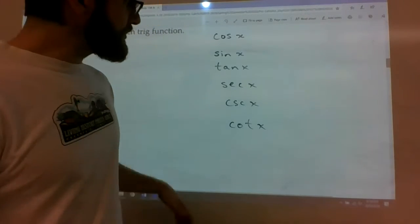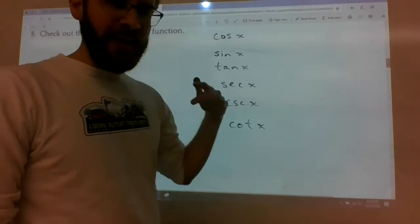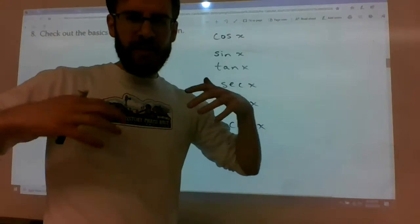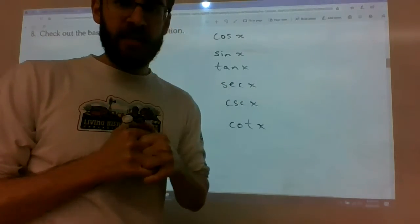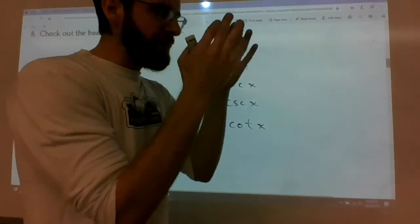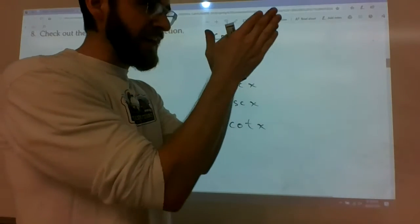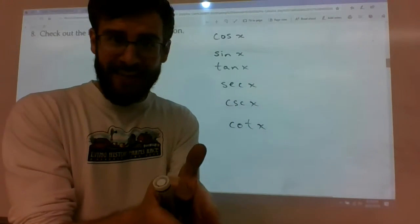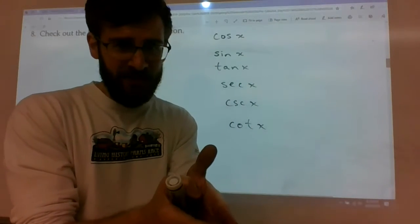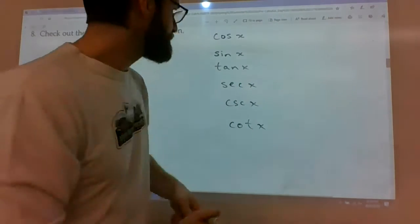Domain and continuity are inextricably tied to one another. If a function does not exist somewhere, then that means it can't be continuous at that spot.